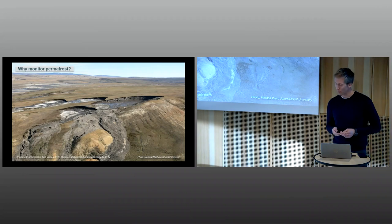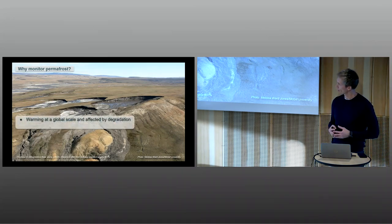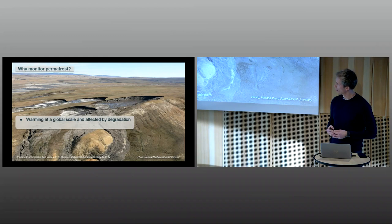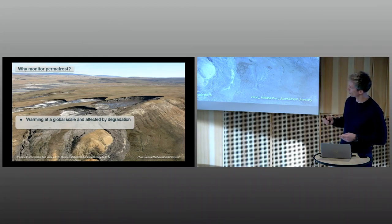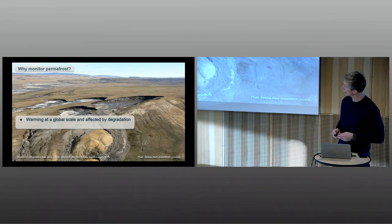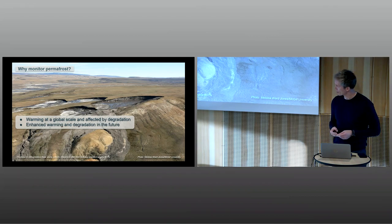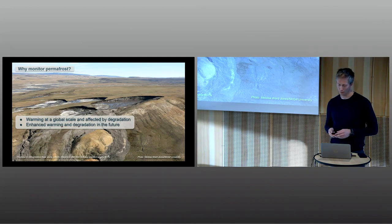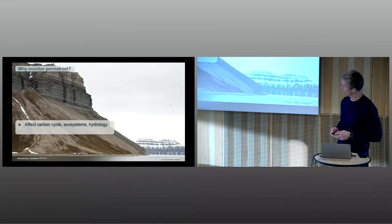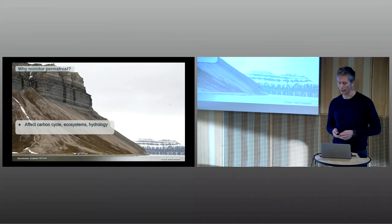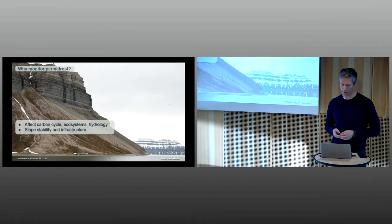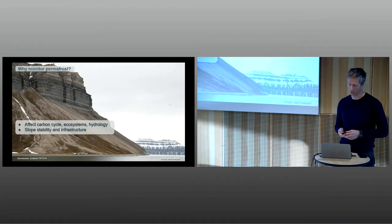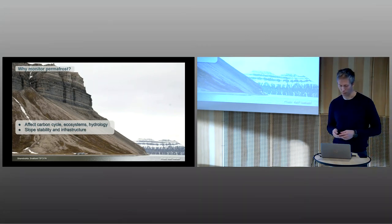Measurements show that permafrost now is warming at the global scale and is heavily affected by degradation, like this picture from Ellesmere Island in northern Canada. Enhanced warming and degradation is also projected for the future. This will affect the carbon cycle, ecosystems, hydrology, but also slope stability and infrastructure will be affected by this warming and thawing permafrost.